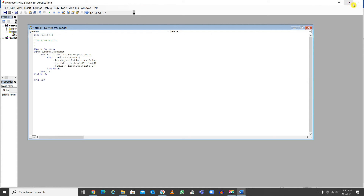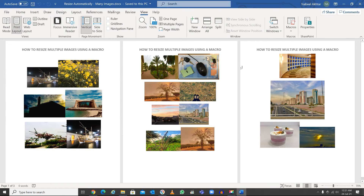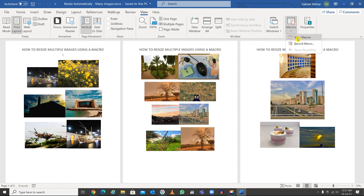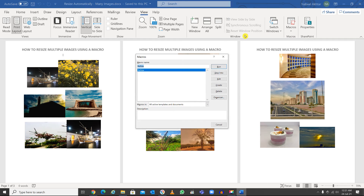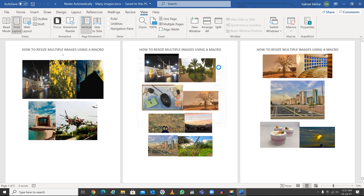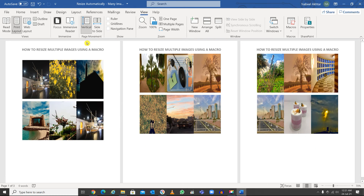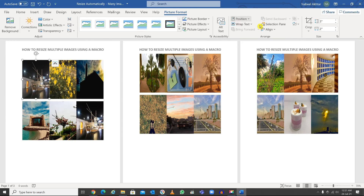Close the editor. Now you need to run the macro. Go to View, then Macros, then View Macro, select the macro, and click Run. Let me verify it worked — I'll click on the first image, go to Picture Format, and there you go: 3 by 2. And that one is also 3 by 2.